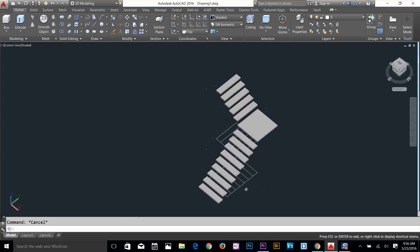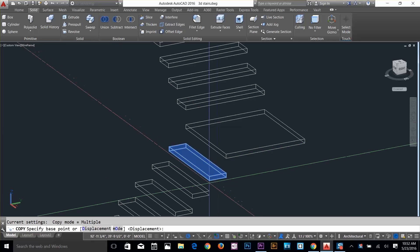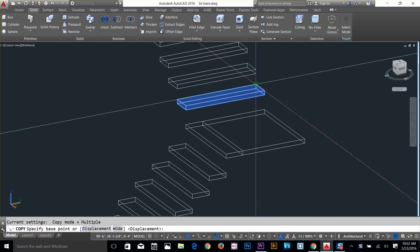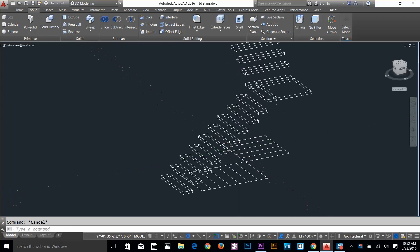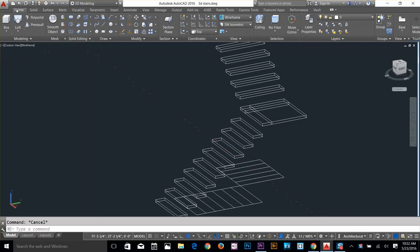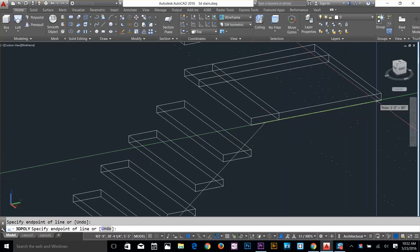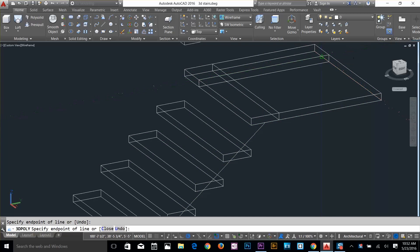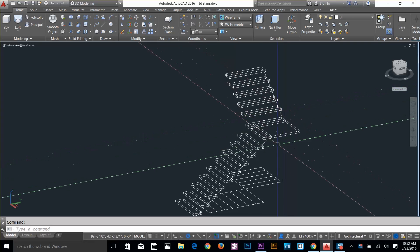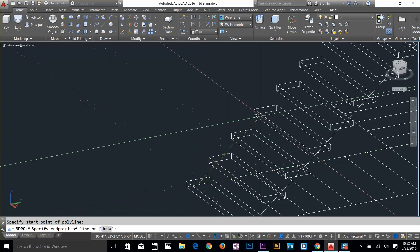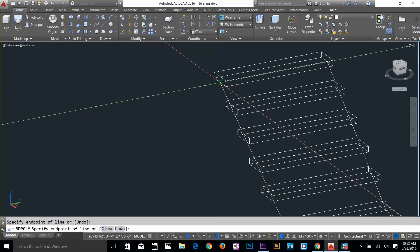Let's check how the drawing looks — I'll change to shaded view. These are our steps done. Now we're going to make a railing. I'll copy this step from this point and drop it here — I need that midpoint reference. Now I'll use the 3D polyline command from the Home tab. Start from this midpoint, go all the way up, select that midpoint, and drop it to the midpoint on the other side. Both sides are done.